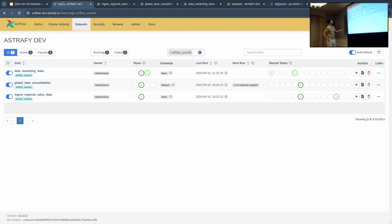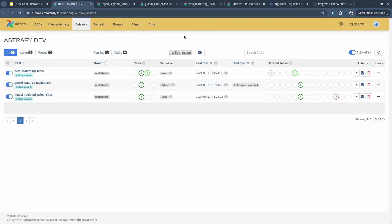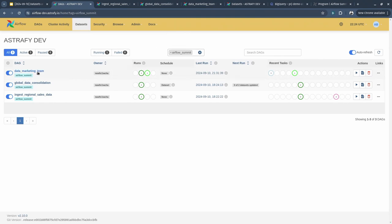Here is our Airflow instance. As you can see here, we have three different DAGs. For the purpose of the demo, we put all of them in the same Airflow instance to make it easier to show you. But I just need you to imagine that these two DAGs here, the ingestion one and the consolidation one, are in the data team Airflow instance. And this DAG, the unique one, data marketing team, imagine that it's in another Airflow instance from the marketing team. So these are separated.